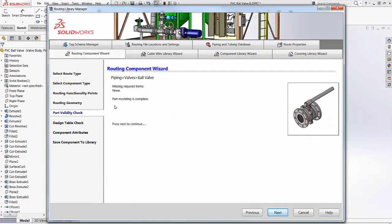At this point, the part modeling is complete. If a design table already exists, the wizard checks it out. And if it doesn't exist, it's here we would create one.